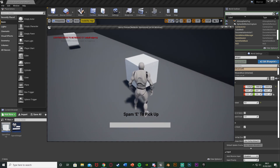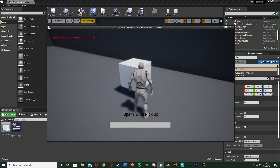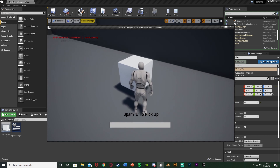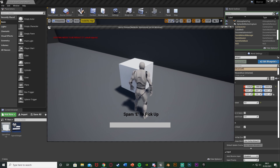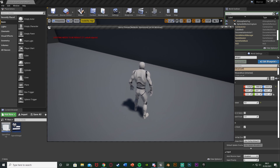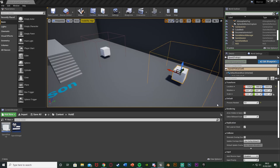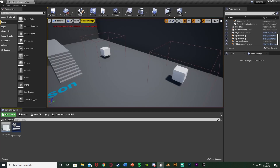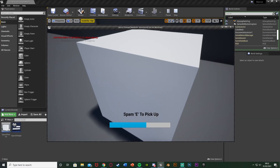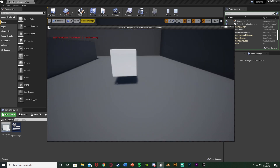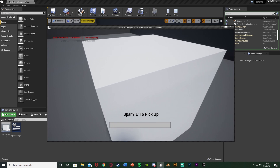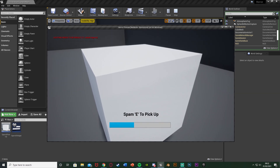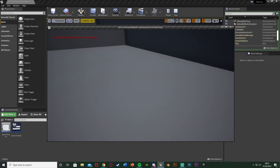Testing: you can see the widget appears when near the object. Walk away and it disappears. Go back and spam E — the progress bar goes up; let go and it goes back down. For the 5-press version, pressing slowly doesn't work because of the 0.3-second delay. Spamming it quickly — 1, 2, 3, 4, 5 — picks it up, with the progress bar tracking perfectly. For the 15-press version, spamming all the way up destroys the actor. If you want more time to press, simply increase the delay duration.